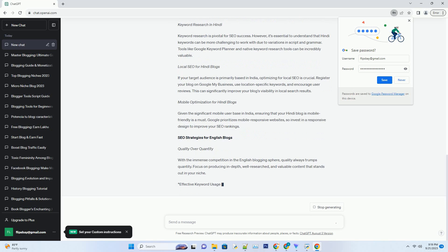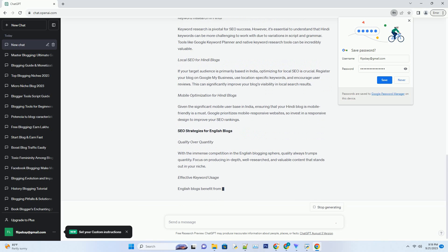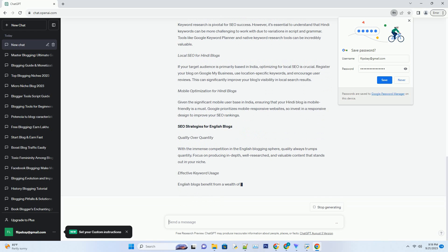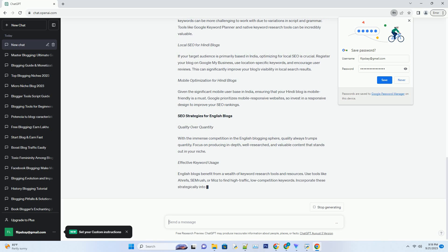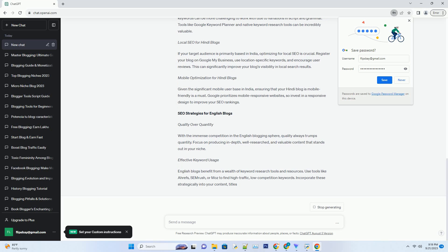However, the English blogosphere is highly competitive, making it difficult for newcomers to gain recognition. It can also be challenging to connect on a personal and emotional level with readers, as English is not a native language for everyone.